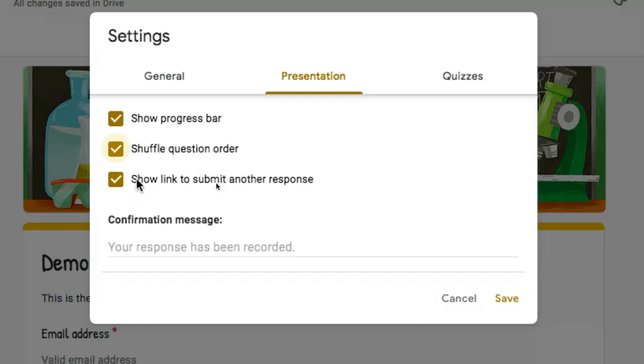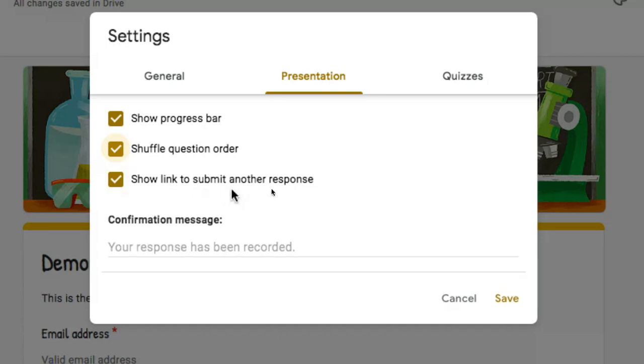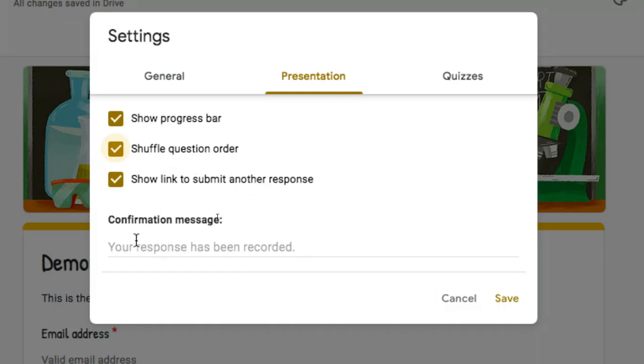You can also allow it to see a link to submit another response. I like to use this when I'm doing a poll with a large group of people and perhaps not everyone has a device to be able to answer questions. They can share devices. Therefore, I do want them to be able to see a link to submit another response because when they hand that device over to the next person, that person just clicks on that link to submit another response and then they fill it out. So that's really nice to have that.